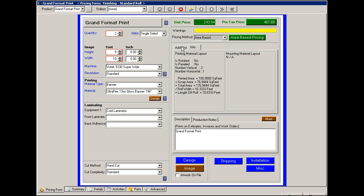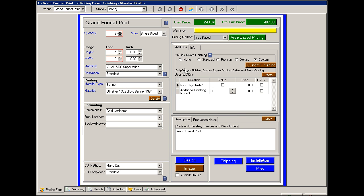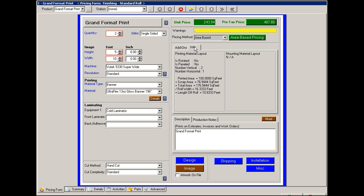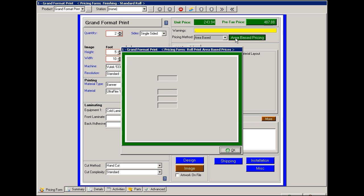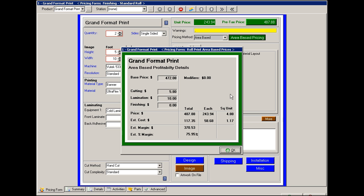You can also add any additional add-on that you wish, as far as modifiers. Your pricing method currently is area based pricing. So therefore under area based price it shows you the price for the base, the cutting, any laminate.